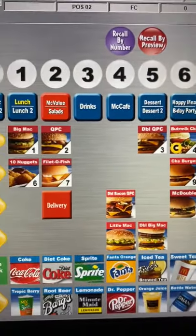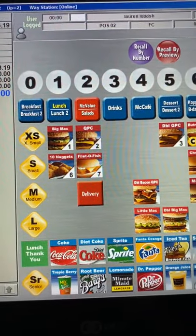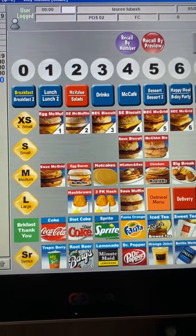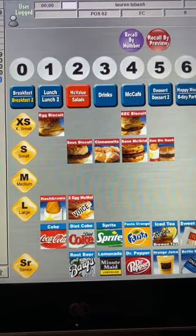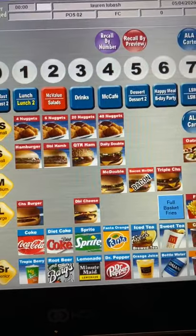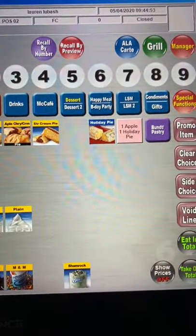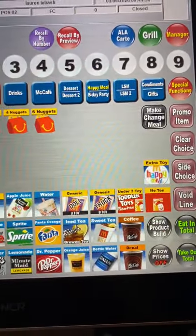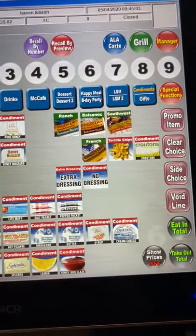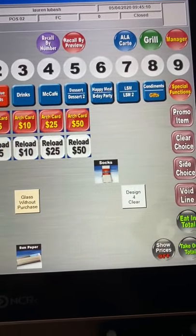Breakfast/breakfast 2 are two different menus. When you hit breakfast and it's highlighted, that means you're on the breakfast 1 menu. Hit it a second time and breakfast 2 is highlighted. Same applies to lunch 1, lunch 2, McValue, salads, dessert, dessert 2, happy meal, LSM, LSM 2, condiments, and gifts. Whatever menu you are on will be highlighted in yellow.